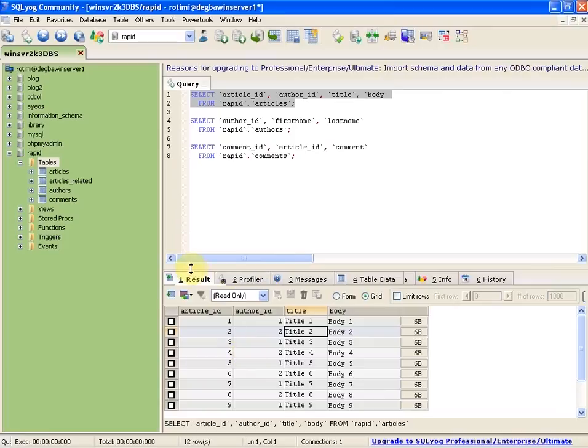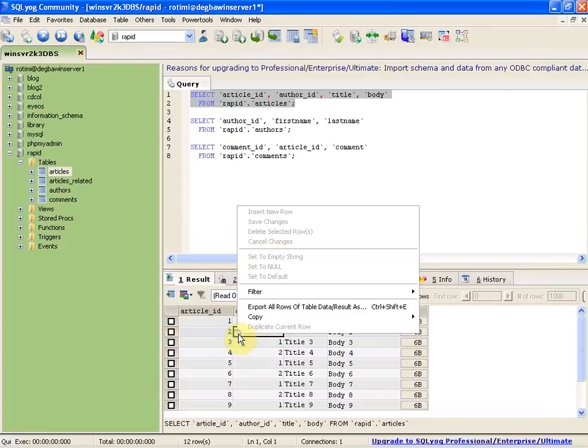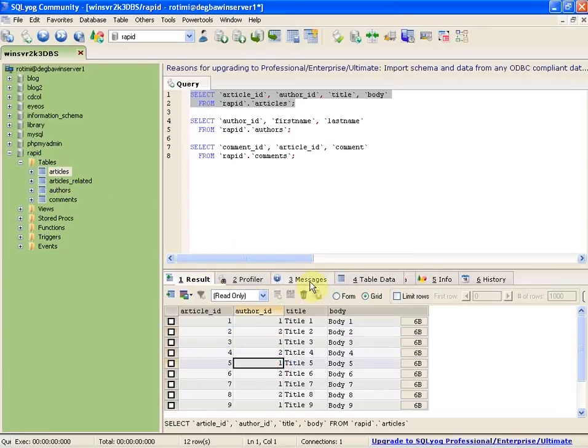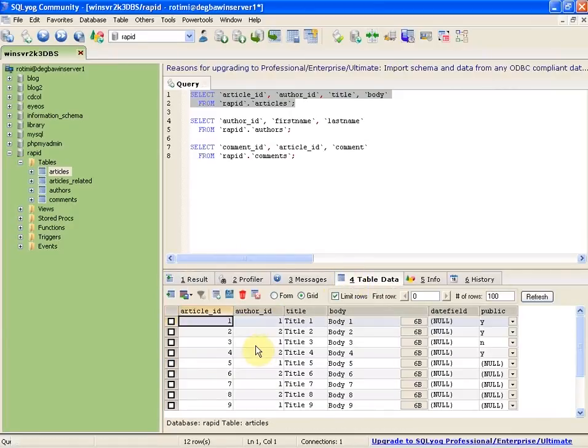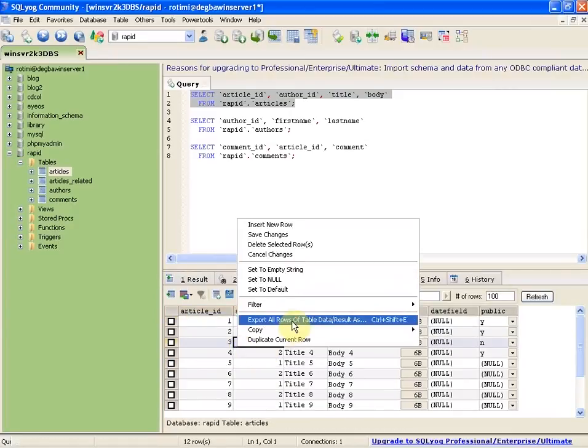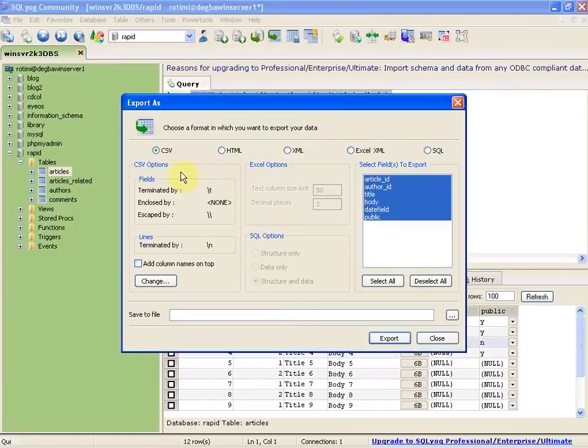In the results tab, you can export all rows. Same thing with table data - you can export all rows as CSV, HTML, XML, or SQL.